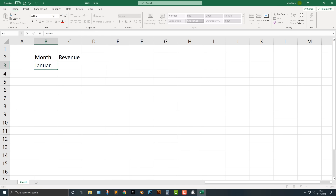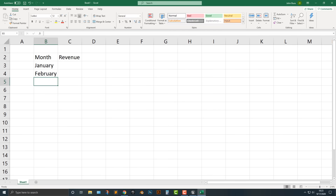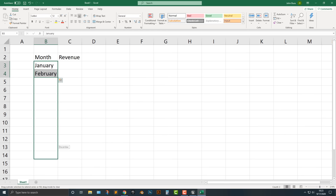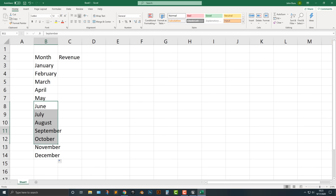So if I type in January, then I type in February — do we really have to go down through all the rest of the months? I don't think we do. Let's select both of these, and if you move to the bottom square here, you can simply drag this and it will fill everything in. You'll also notice that the cells do not necessarily fit the content.